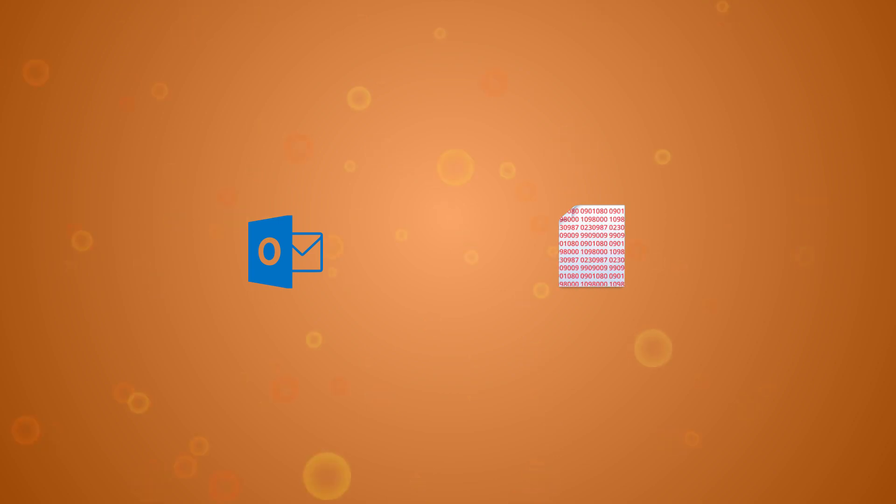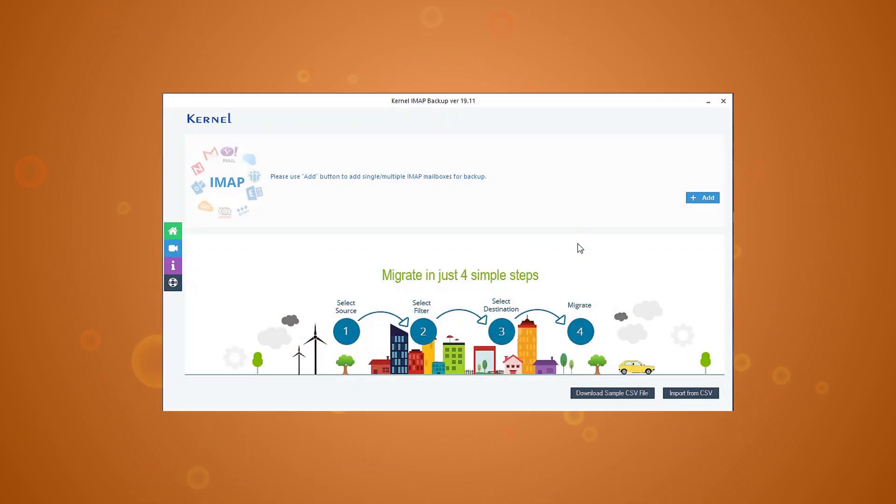you can always take backup of your mailbox using the professional software, Kernel IMAP Backup. It offers a secure and accurate backup of all the email data.